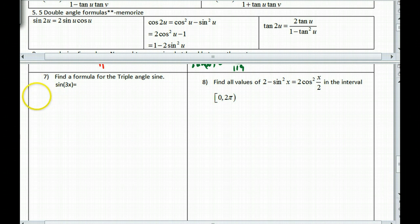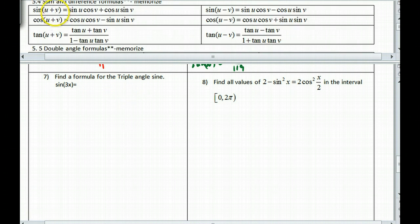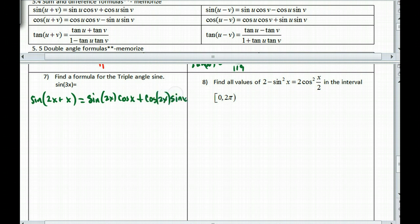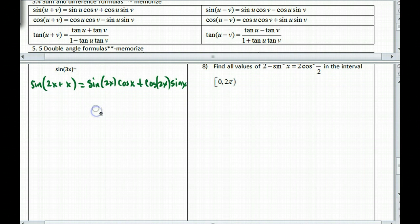Triple angle: there's no triple angle formula on the sheet, but let's use the double angle formula to find one. I'll write sin(3x) as sin(2x + x) and split that using the sum angle formula, giving sin(2x)cos(x) + cos(2x)sin(x).